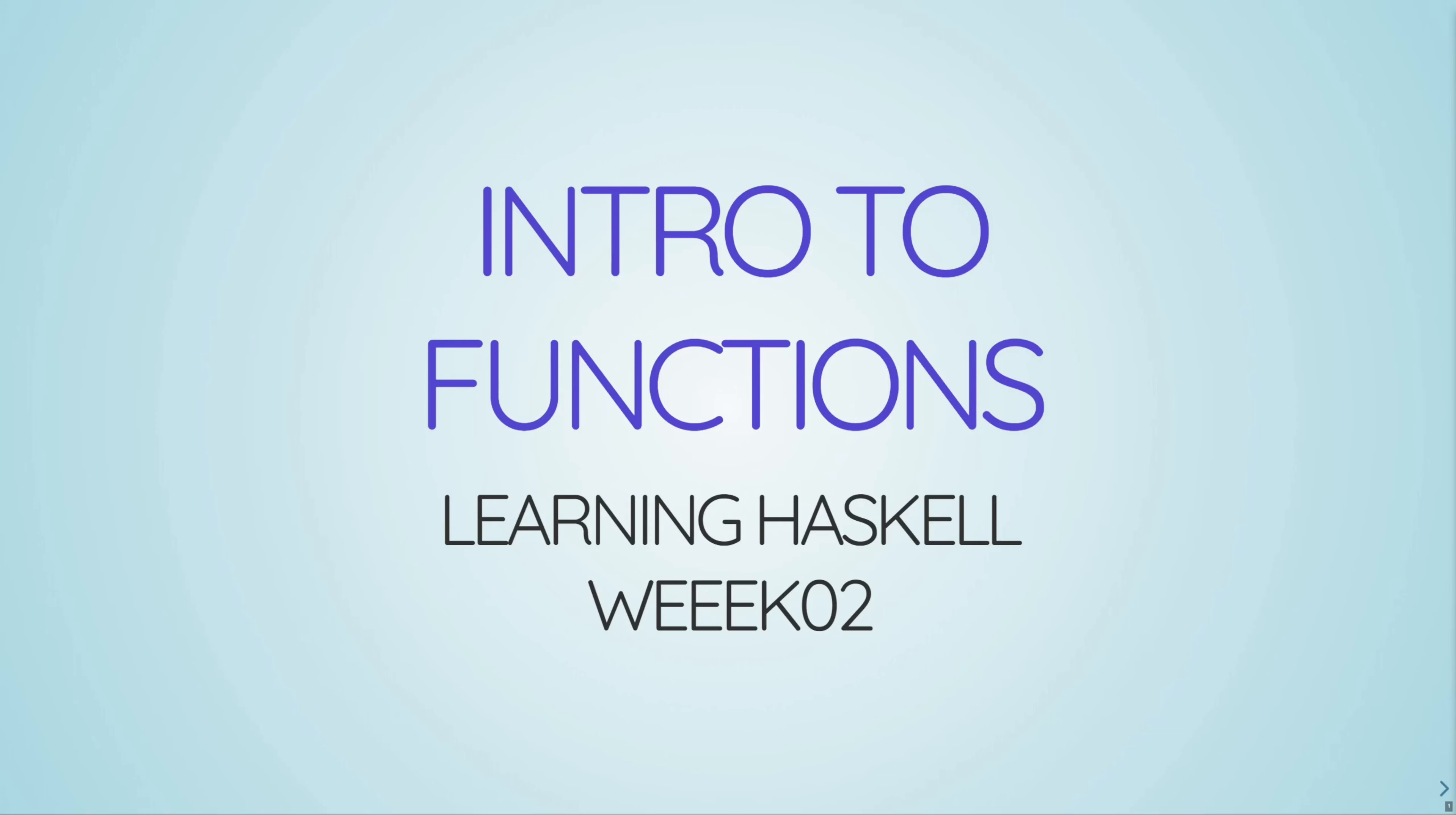Hey guys, and welcome to our first real tutorial on learning Haskell. So hopefully you watched my other video already and you installed everything that you needed and you're primed and ready to go, ready to start programming.